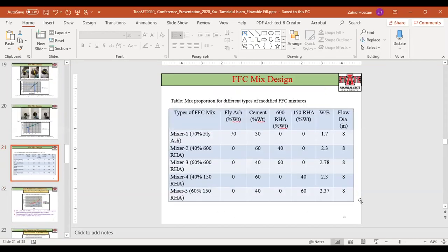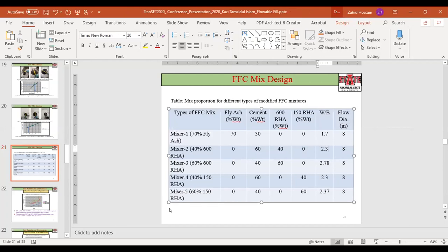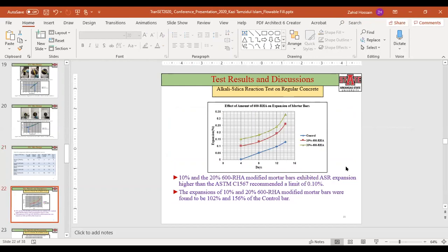In the flow summary, mixture one with 70 percent fly ash as the control gave a flow diameter of about 8 inches, which is the minimum required — the target range is 8 to 18 inches. The water-to-cementitious ratio for the control was 1.7, which is typical for flowable fill. For RSA mixtures, the water-to-cementitious ratio was more than 2.3, meaning we needed a very high amount of water to achieve the same flow.